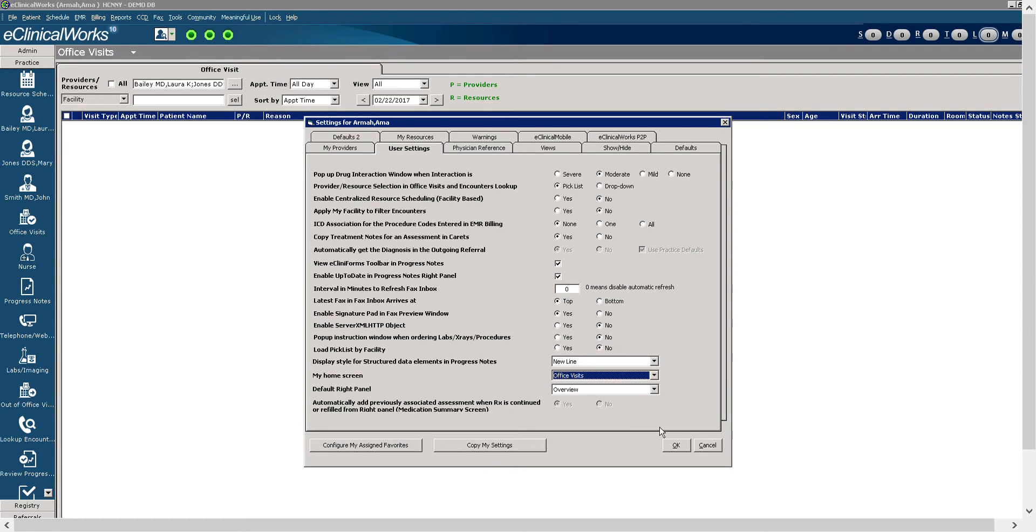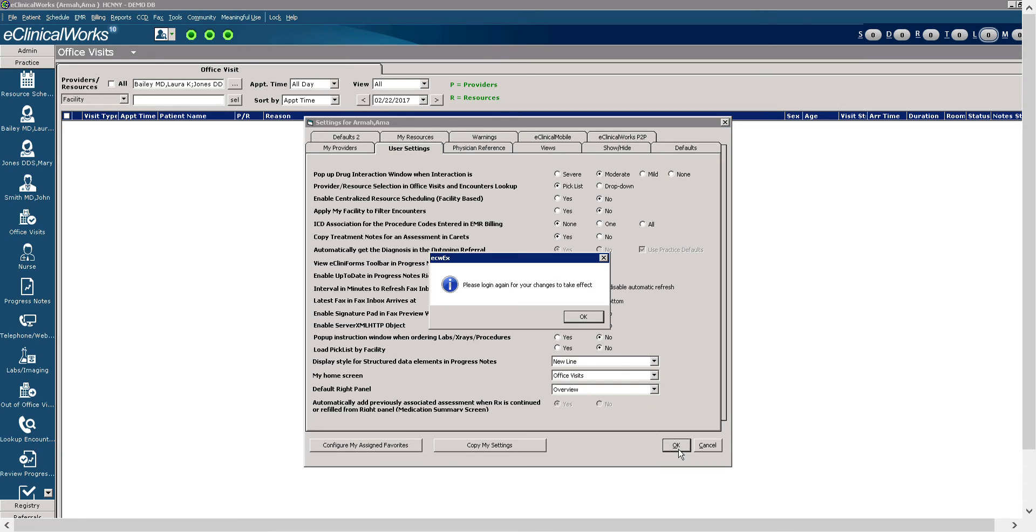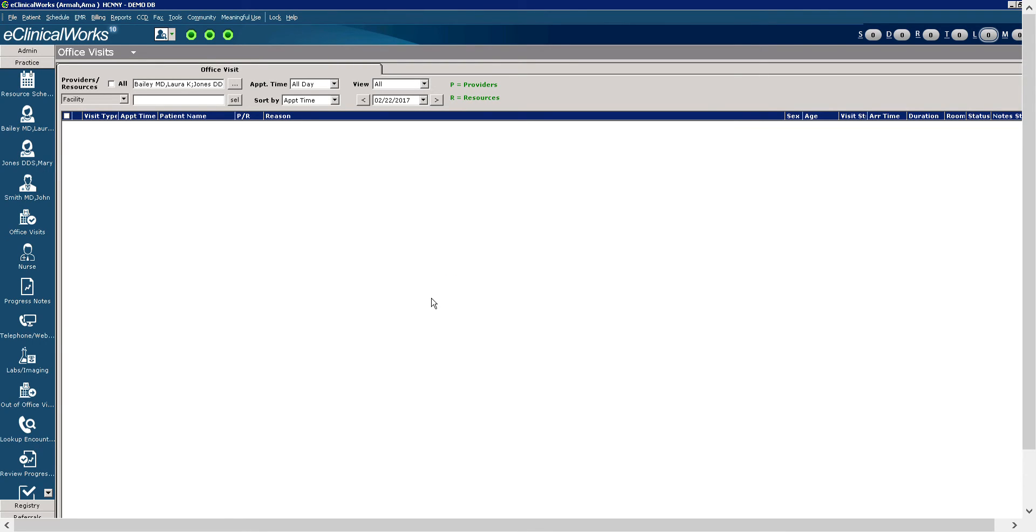OK, so I've selected office visits. I'm going to select OK. And again, we're going to get that prompt that says, please log in again for your changes to take effect. I'm going to select OK. And we have set up the my settings.